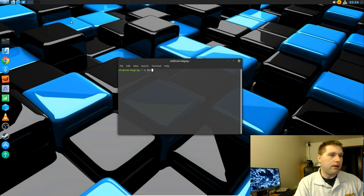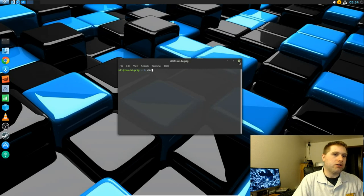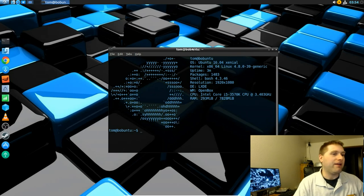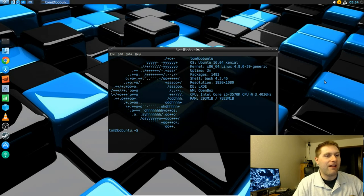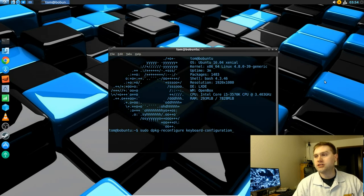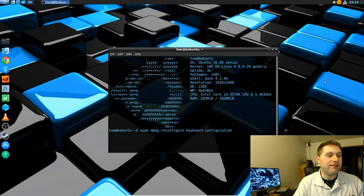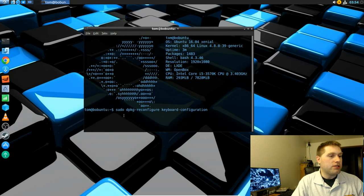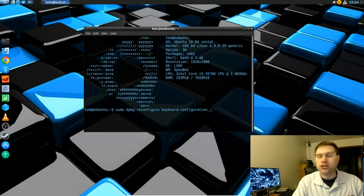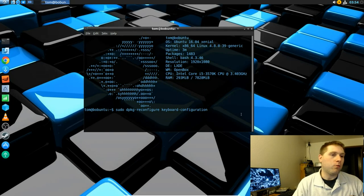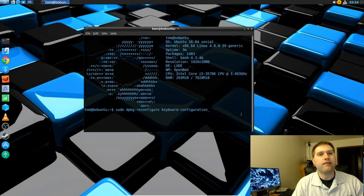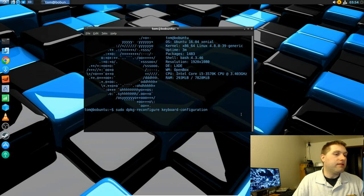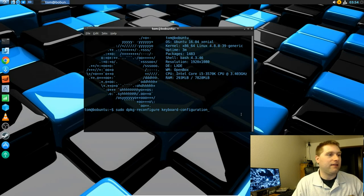Here's the terminal for Babuntu. You can see he has a very nicely themed terminal that gives you a lot of system information right on startup. To change the keyboard configuration, run: sudo dpkg-reconfigure keyboard-configuration. This walks you through a screen where you can set up your keyboard and other settings to match your particular language — which is what I needed to do since I'm in the US.